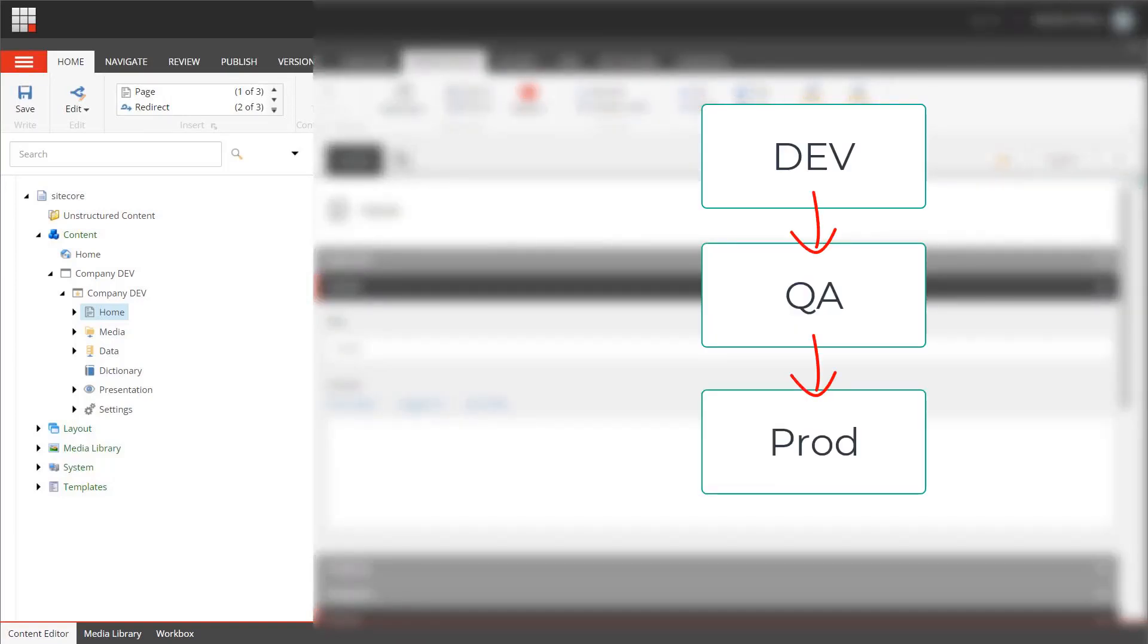When using several environments like dev, QA, staging, and prod, we can deploy new features along with their items and keep environments consistent.